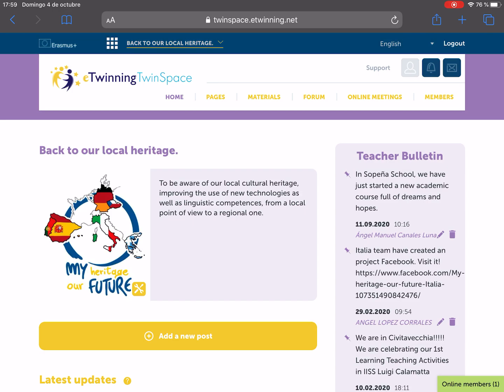As you know, one of the most interesting characteristics of the Tuning projects is to let the students be part of the Tuning Space as administrators or users. So they can add activities, photography, videos, any kind of material that you think would be good or useful for the project.